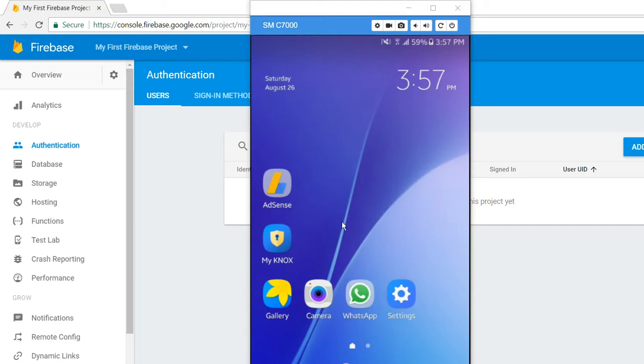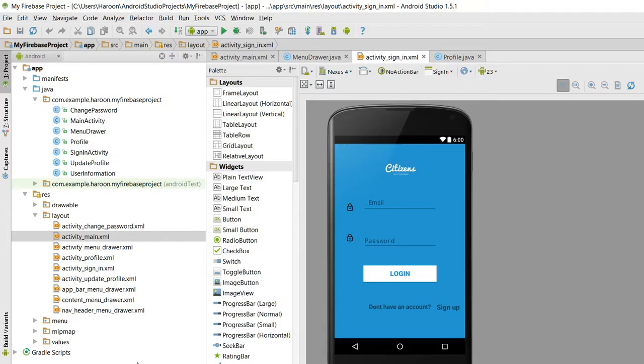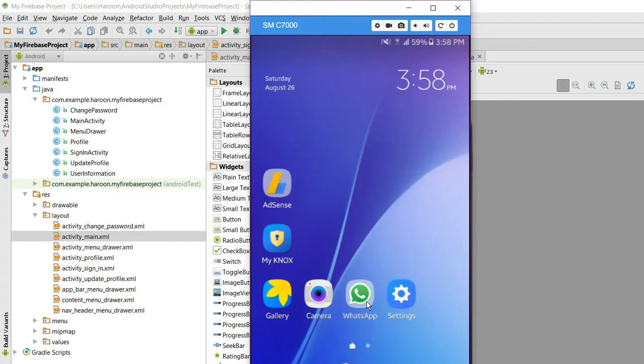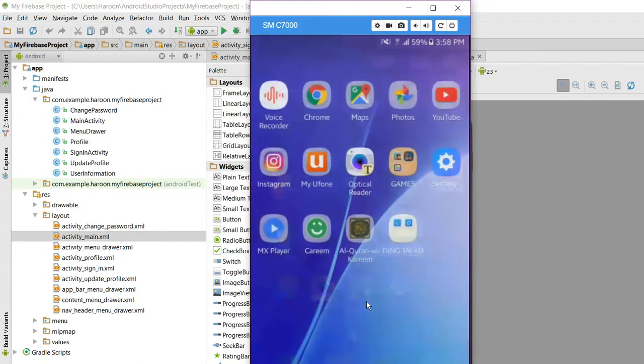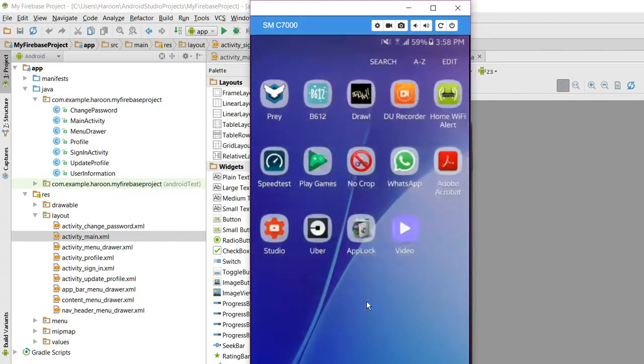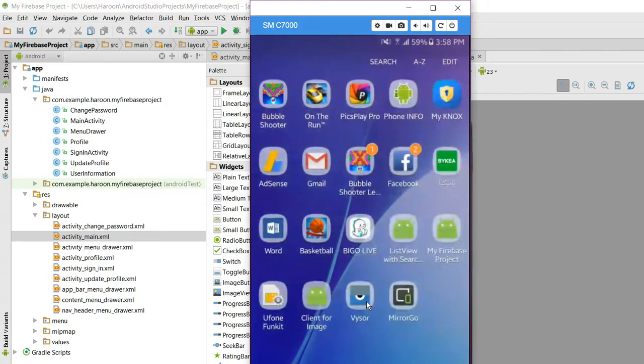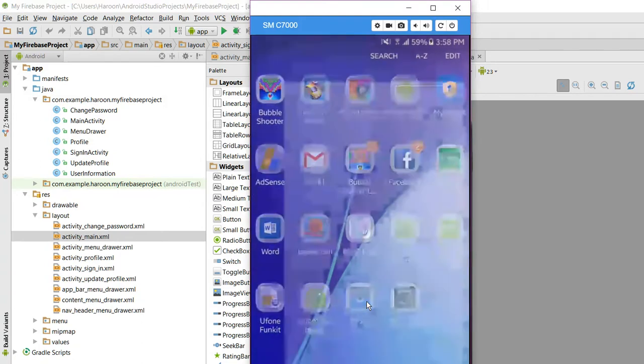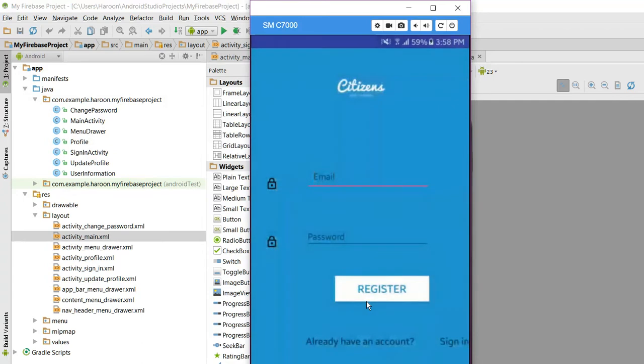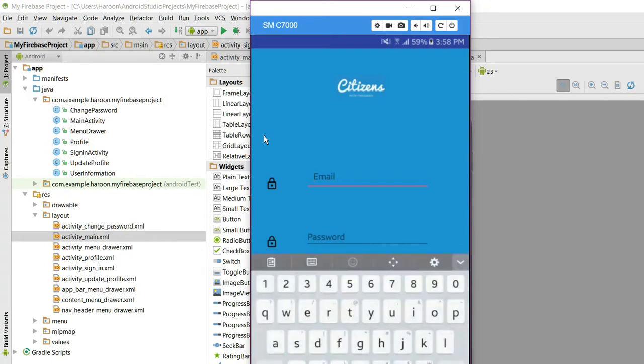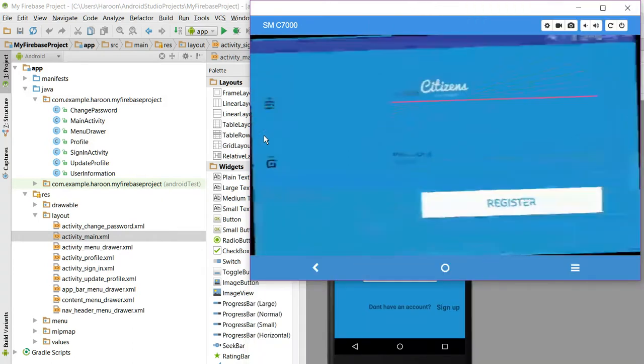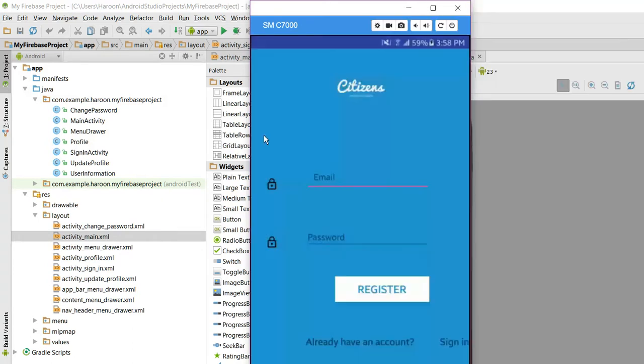I have installed the Vysor software to show the Android screen on Windows. So let's get started. Let me now show you the output. Here, when we open our project, what I will do is I will input the email.